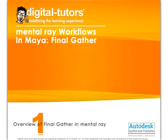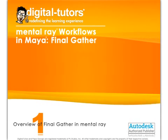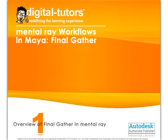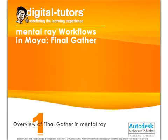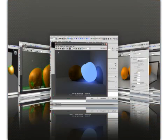I'll be guiding you through the process of using Final Gather in Mental Ray to add a greater sense of realism to your rendered environments.